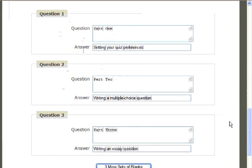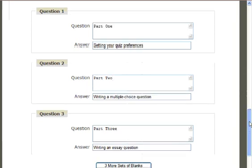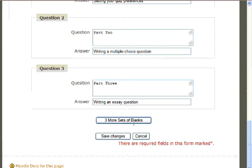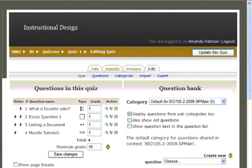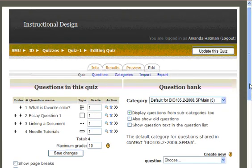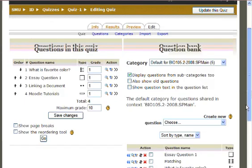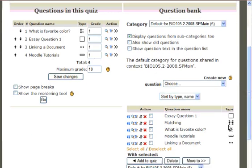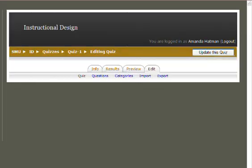Once you've completed these, you can add more blanks, or, when you're finished, select Save Changes at the bottom of the page. Your new question should now appear at the bottom of your page under the heading Question Bank. Select the question and tell it to Add to Quiz.